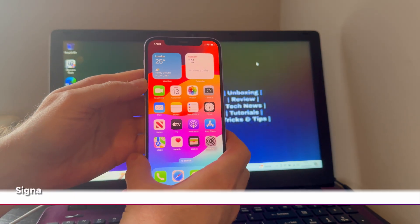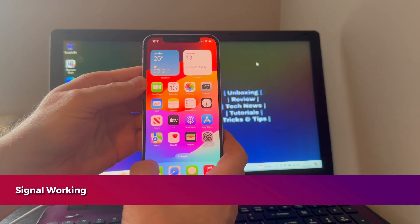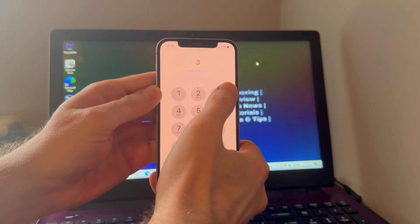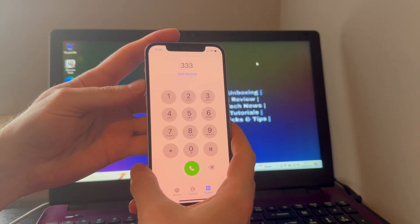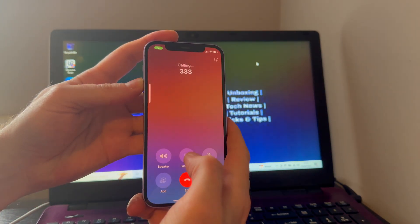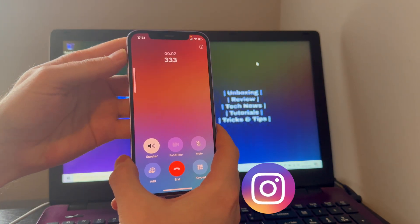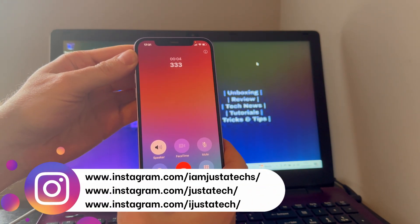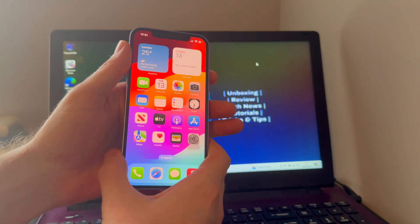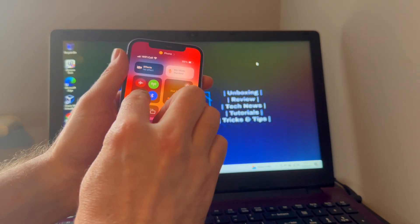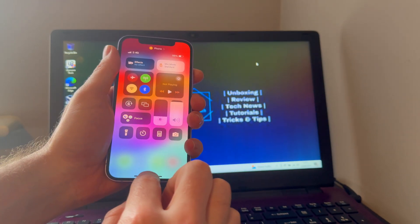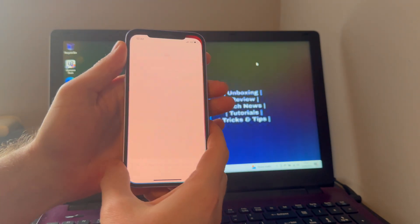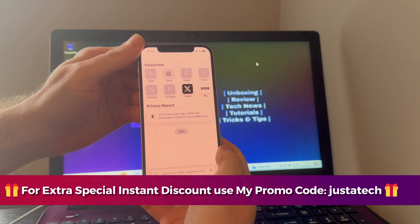Now you can see the signals on the top. Let me just place a call. Welcome to Three, if your query is about the number you're calling from, press one. So you can see the calling is working good. Let me just show you the mobile data will also work.